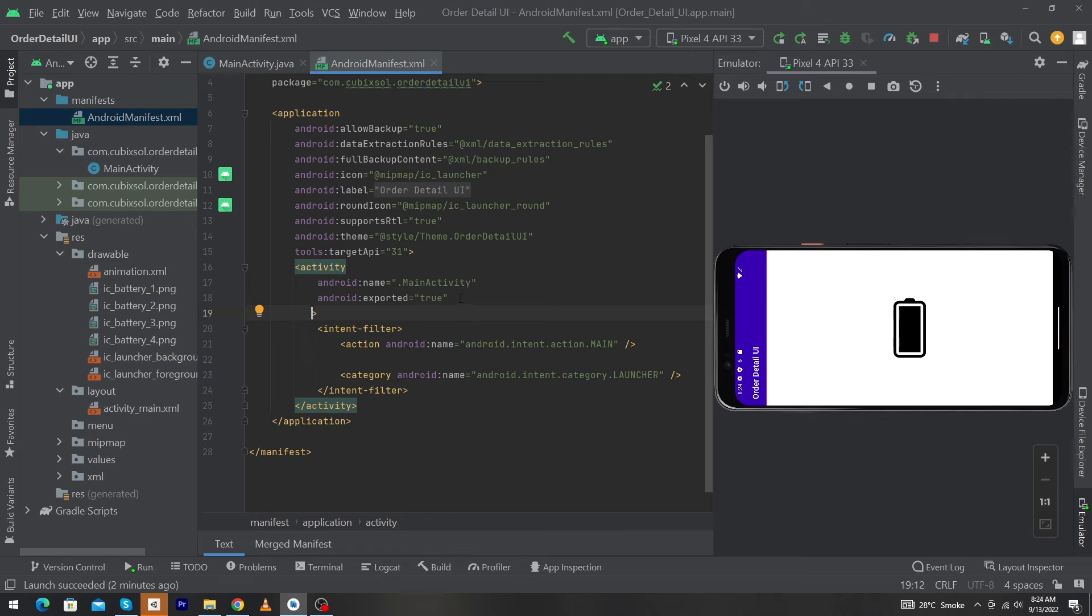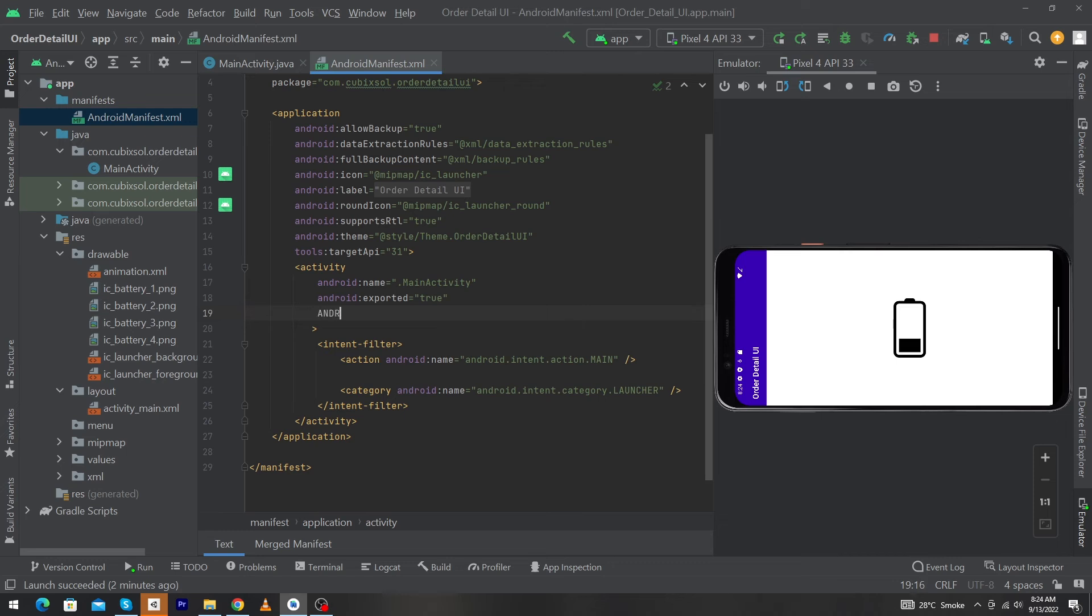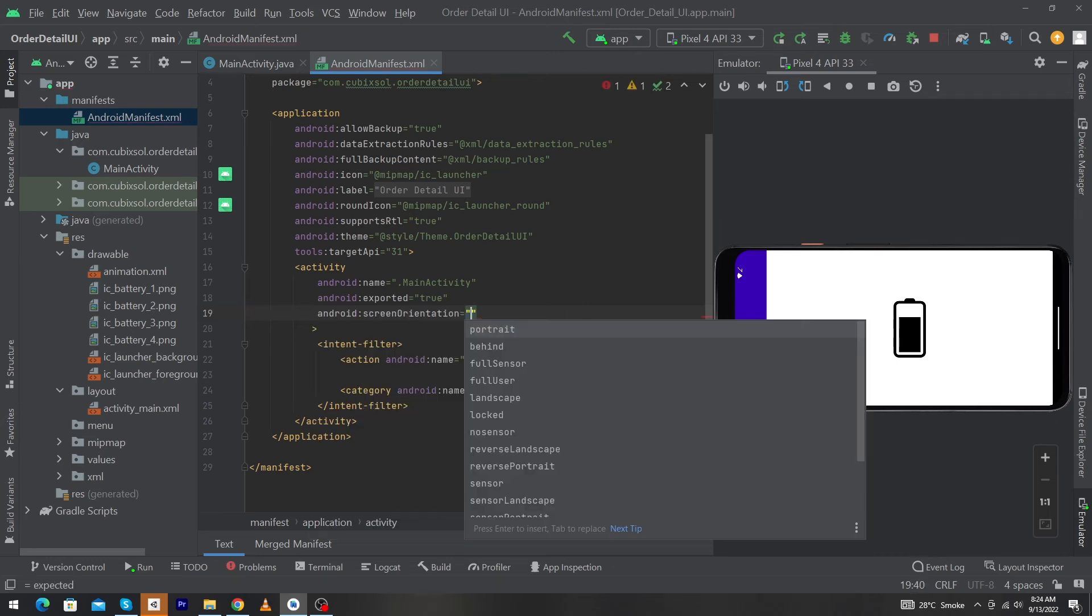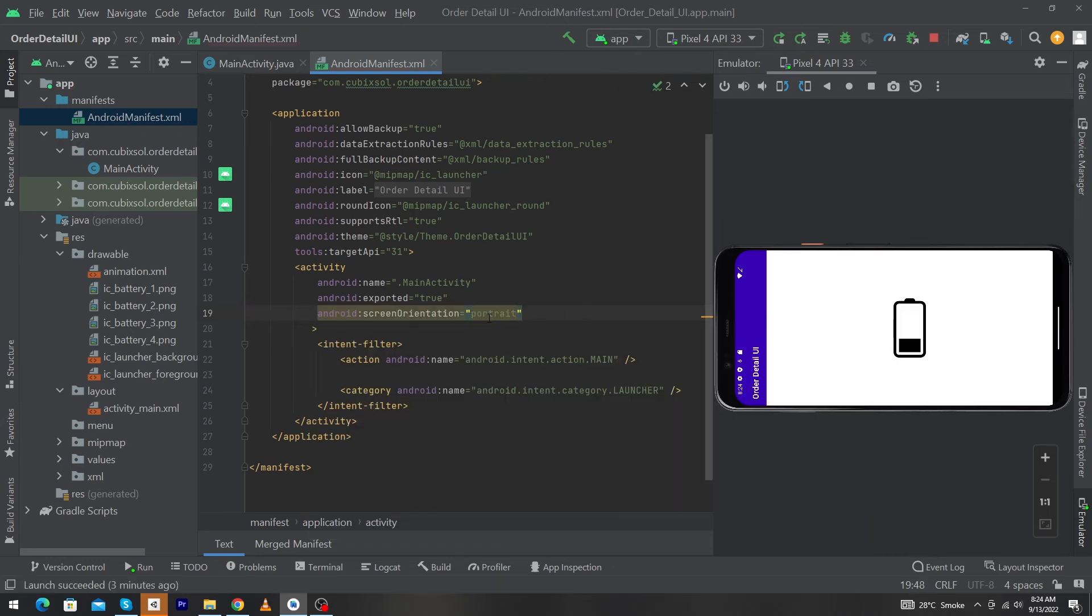Inside your activity element, just type android:screenOrientation="portrait". This will work exactly the same as we did in MainActivity.